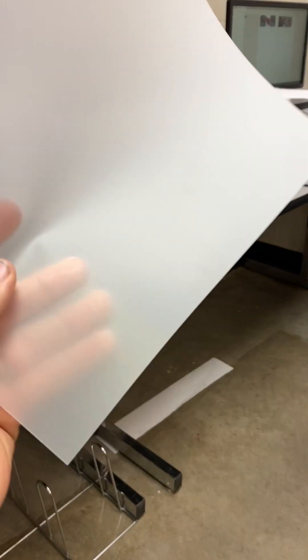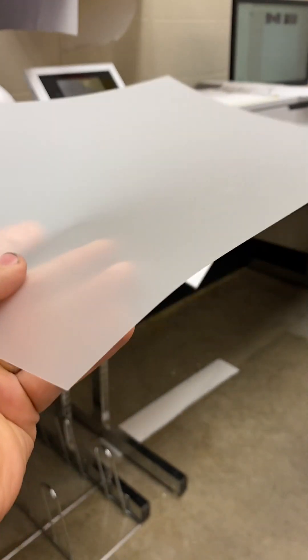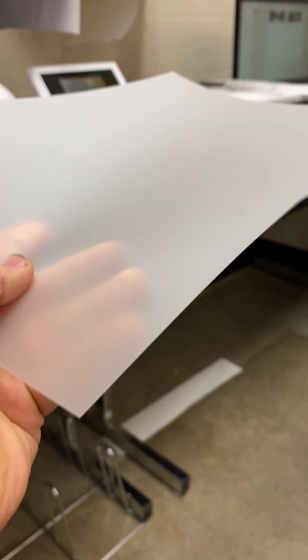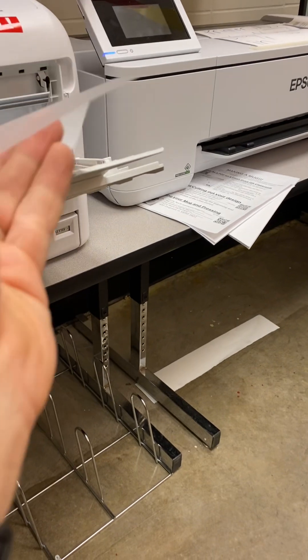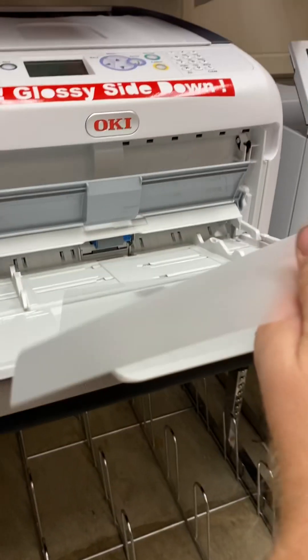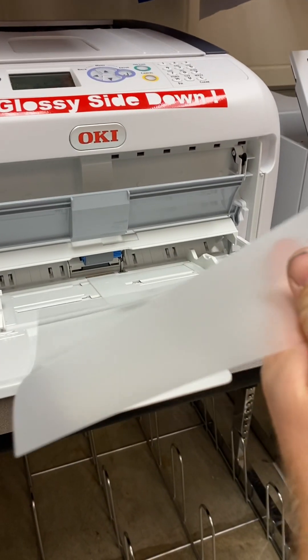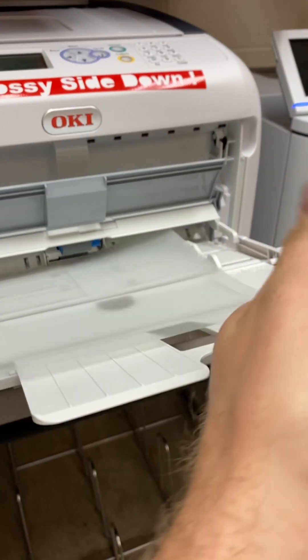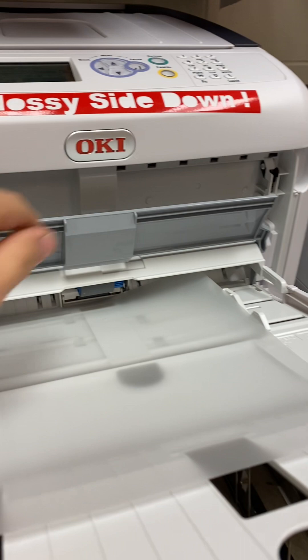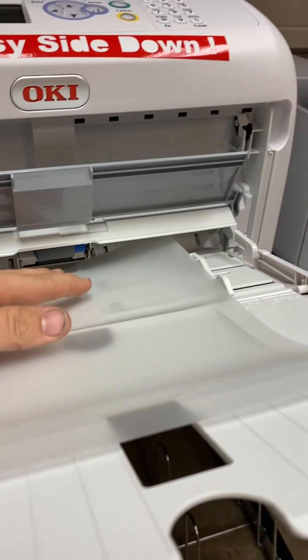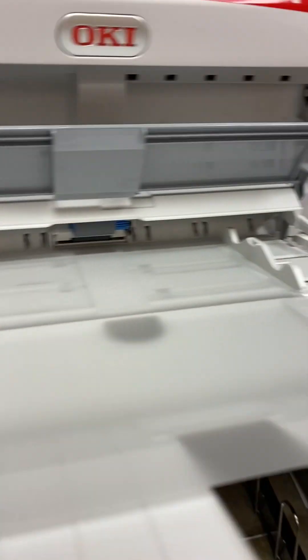This is an AV transfer process. You've got a matte side and then you've got a glossy, shiny side. We want that shiny, glossy side down. If you forget, there's a sign right here on the printer that tells you glossy side down.